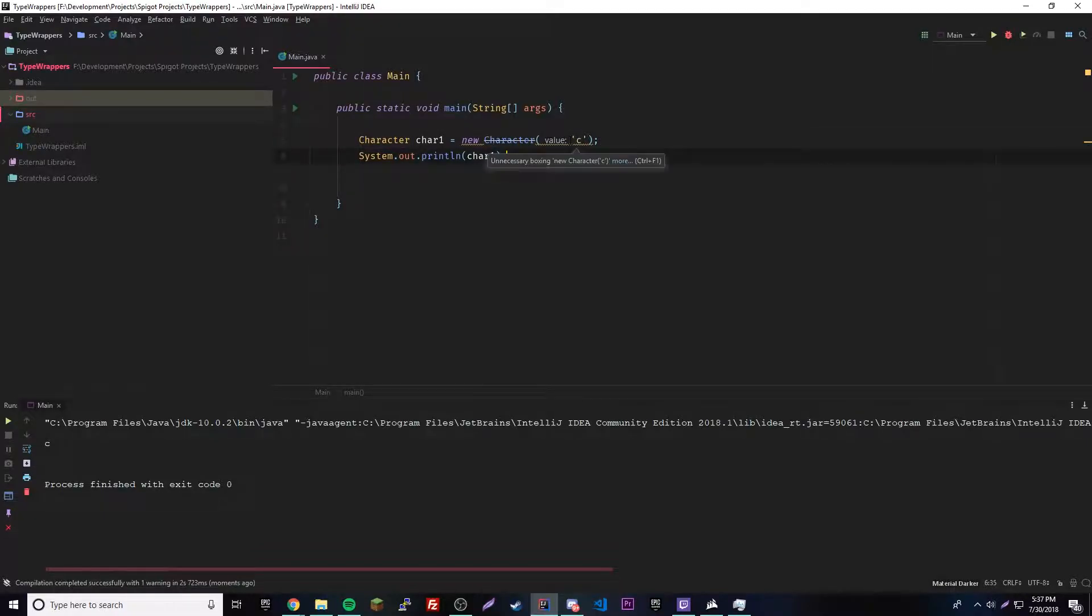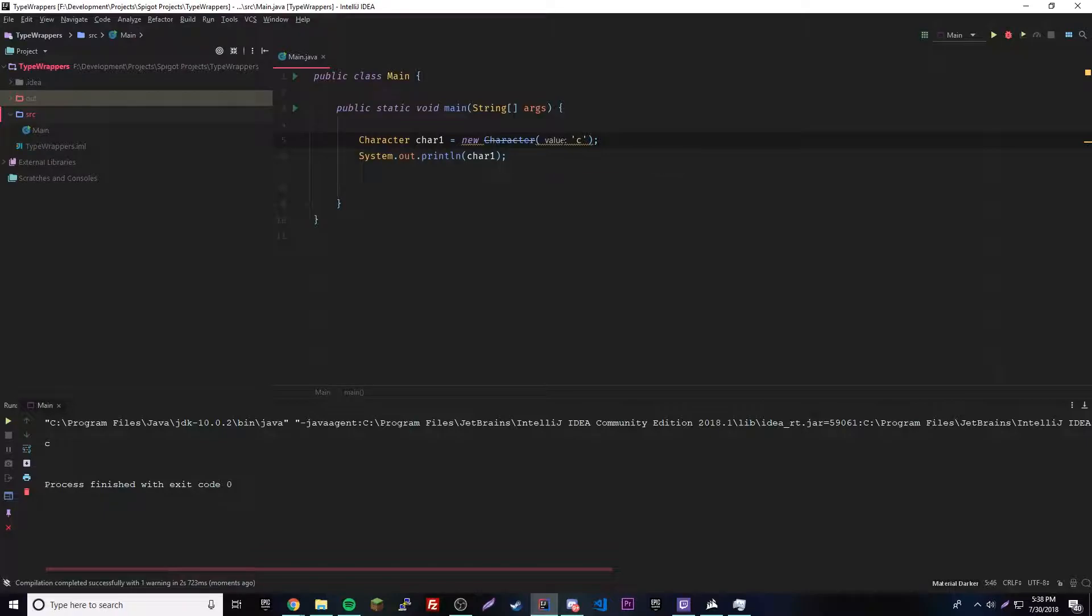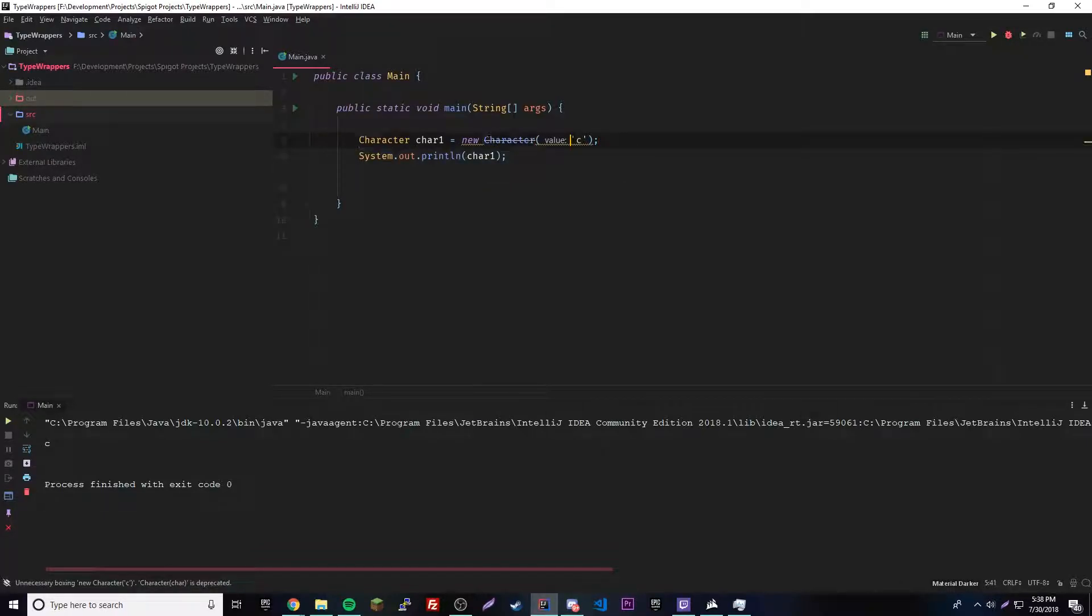So you might be wondering, what's this little error and the strikeout thing? Well, like I said, this was an old method that was used. This is how you don't do it anymore. That's why it's struck out. That means it's deprecated, meaning it's old fashioned, and you don't really need to use it anymore, but you can use it if you want to.